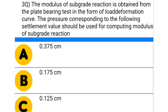Next question: the modulus of subgrade reaction is obtained from the plate bearing test in the form of load-deformation curve. The pressure corresponding to the following settlement value should be used for computing the modulus of subgrade reaction — option A: 0.375 cm, option B: 0.175 cm, option C: 0.125 cm, option D: 0.250 cm. The correct answer is option C: 0.125 cm.